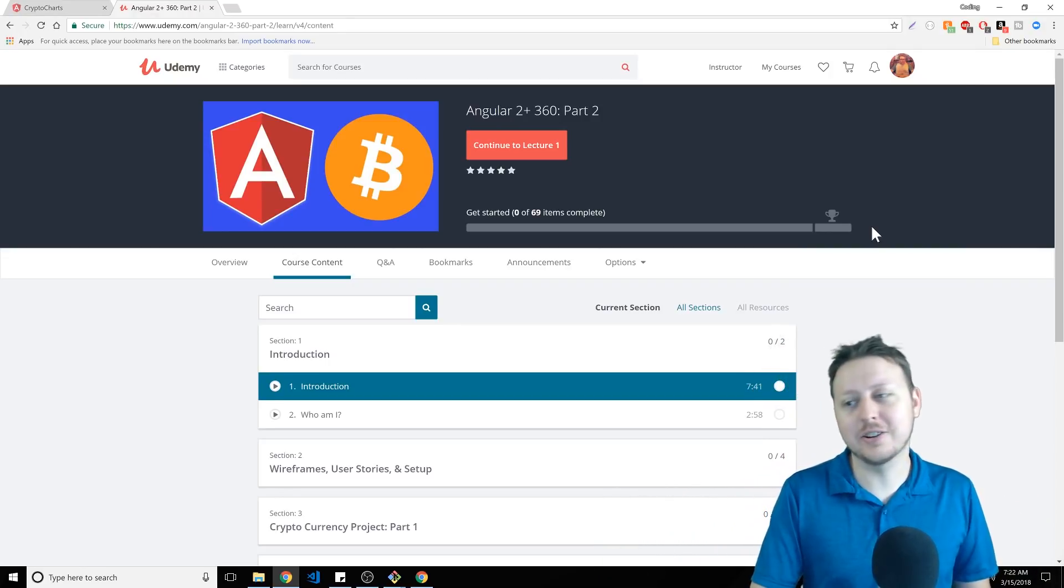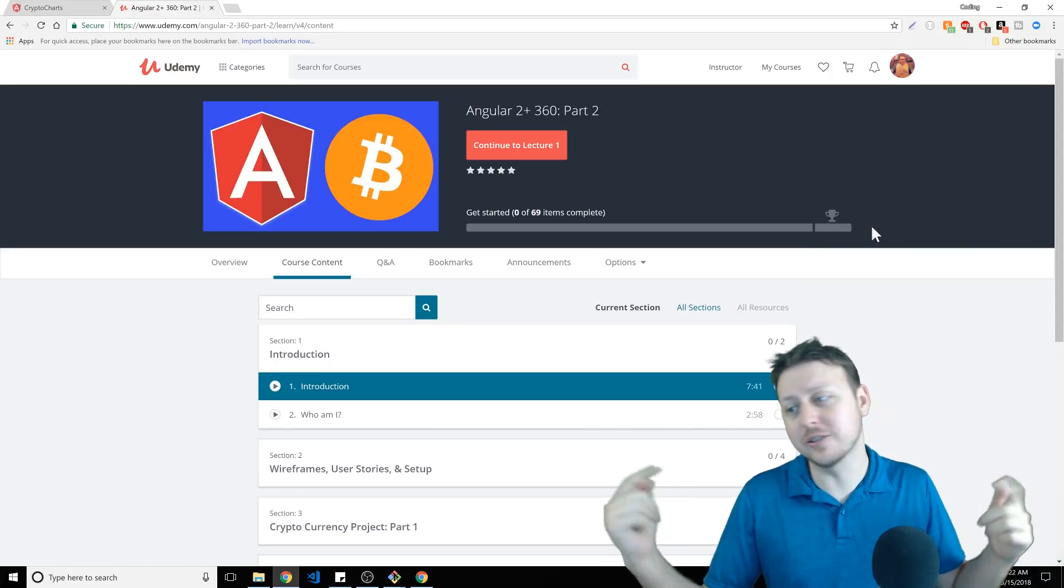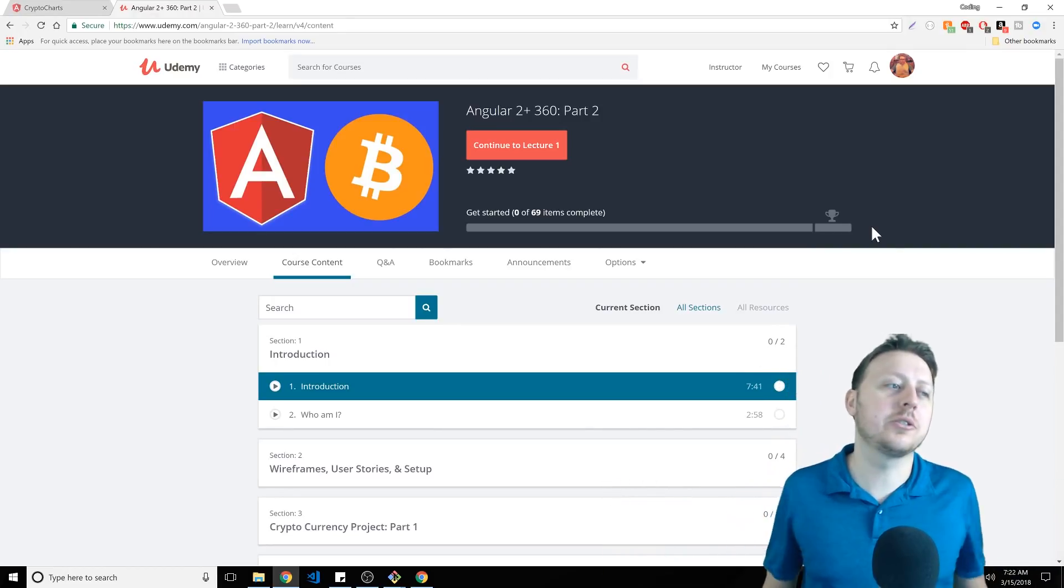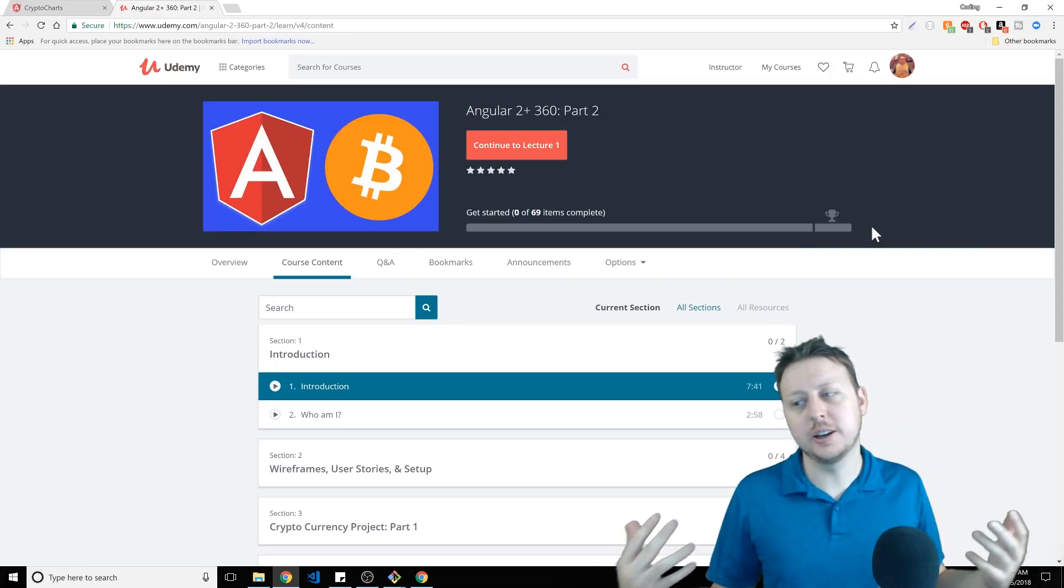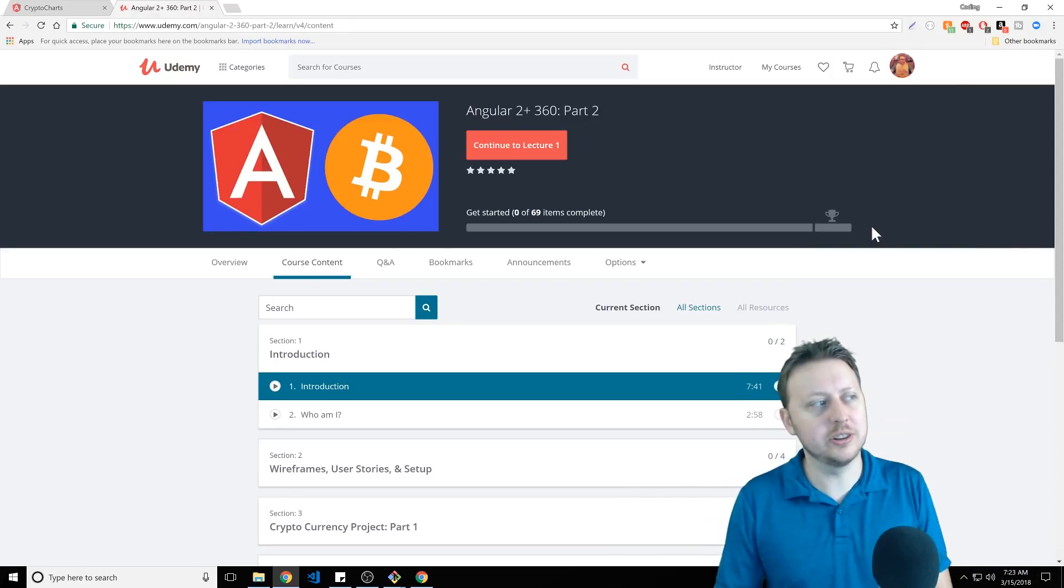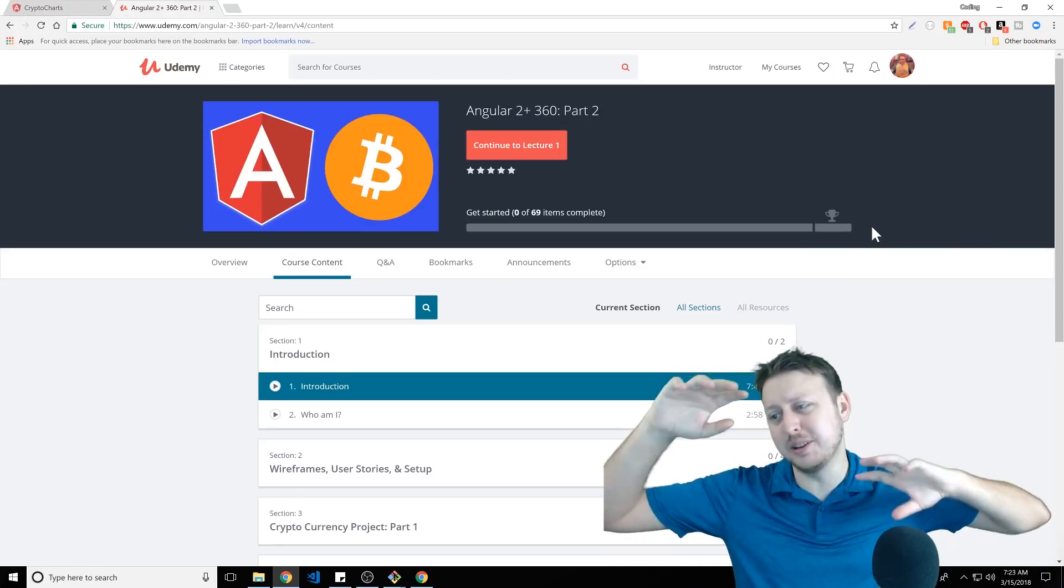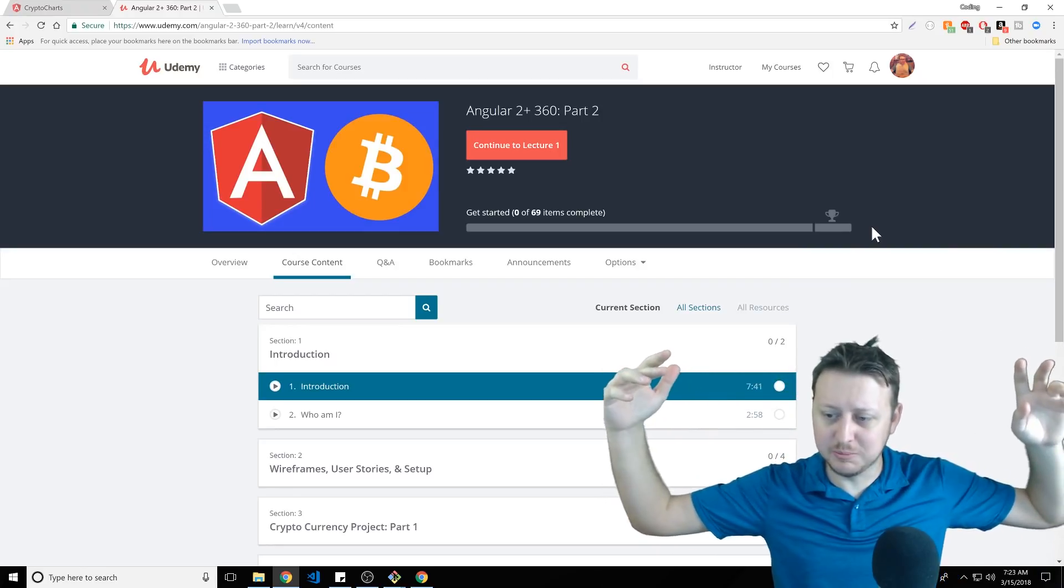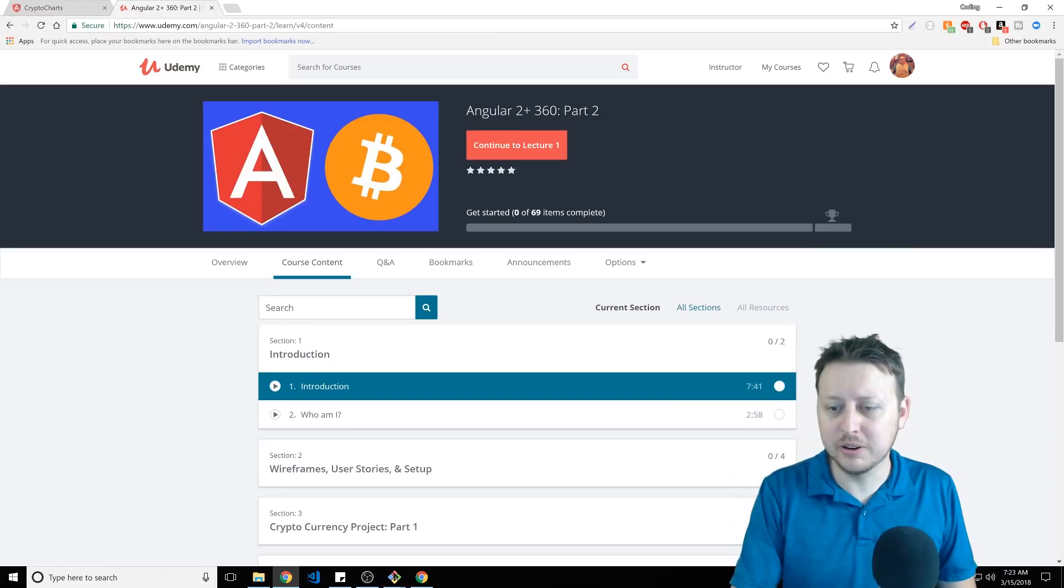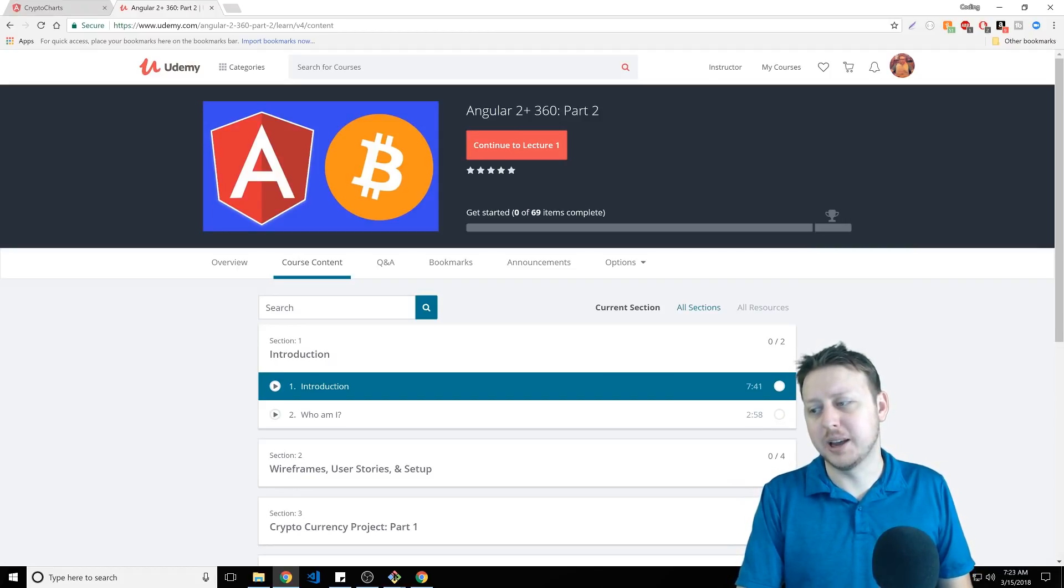So check it out guys. Again, the coupon code is CodingGod and there's a link in the description. I appreciate you watching this video. When you buy these courses, it helps me get that much closer to chasing the self-employment YouTube slash Udemy slash a little bit of everything dream. And that's exciting. So thank you so much for the support and I'll see you guys in the next video. Bye.